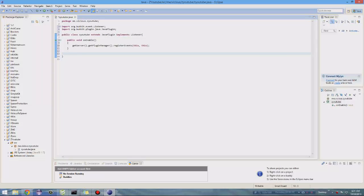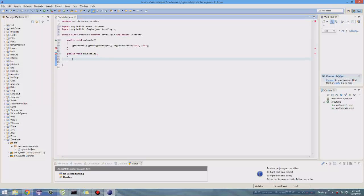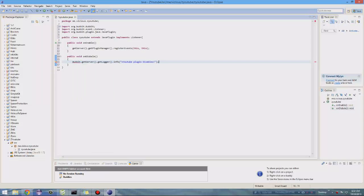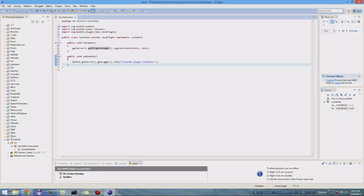Now we've got the public void onEnable, and now we're going to make our public void onDisable. Open a new block and you can call Bukkit.getServer().getLogger().info() and then pass the string "ZYouTube plugin disabled". You can also do this on onEnable, but I like it on onDisable. Alright, now we've got that set up and we can start our command.